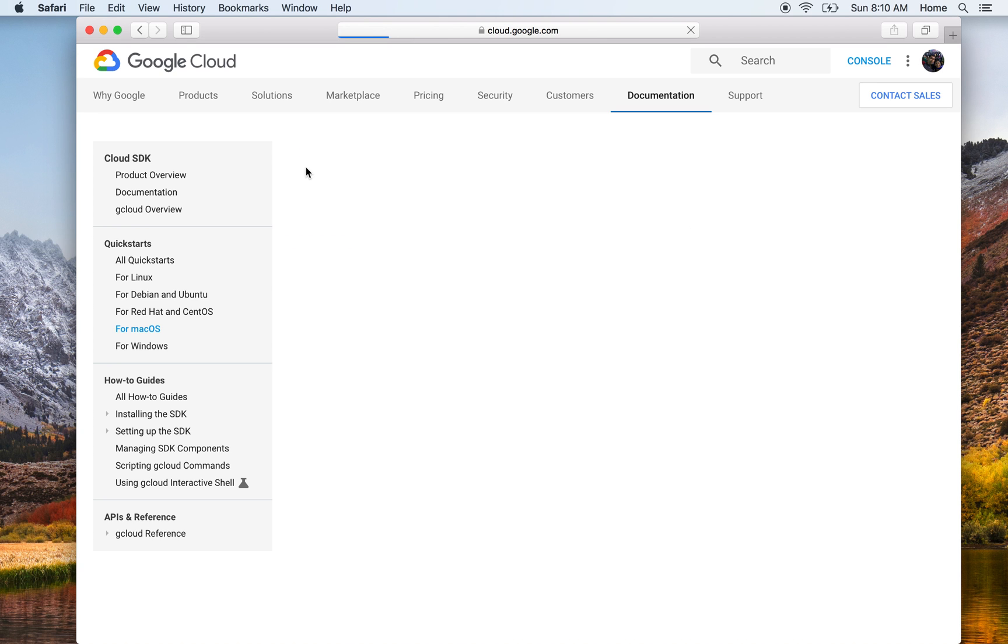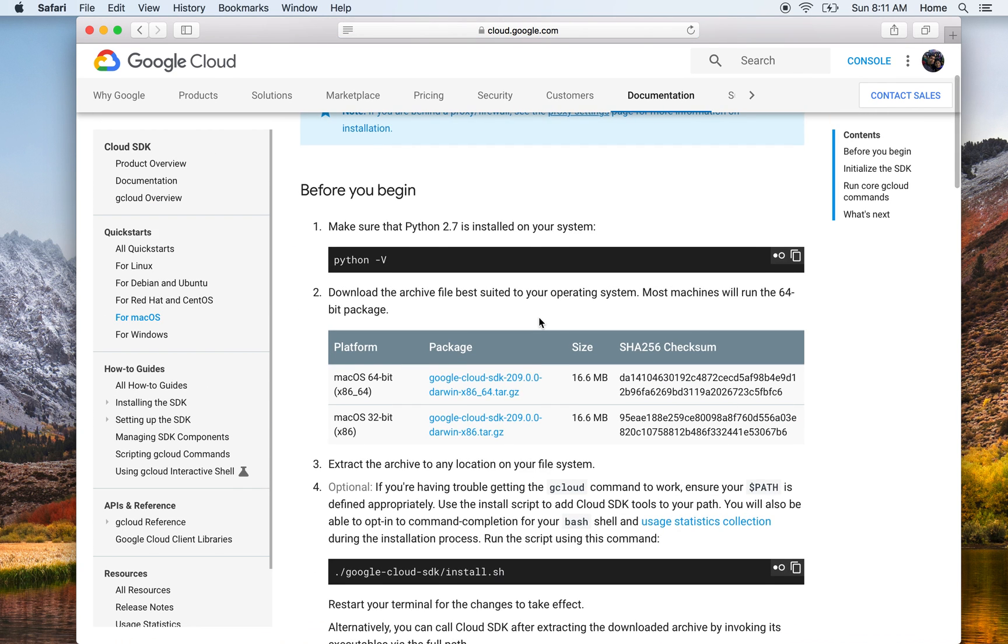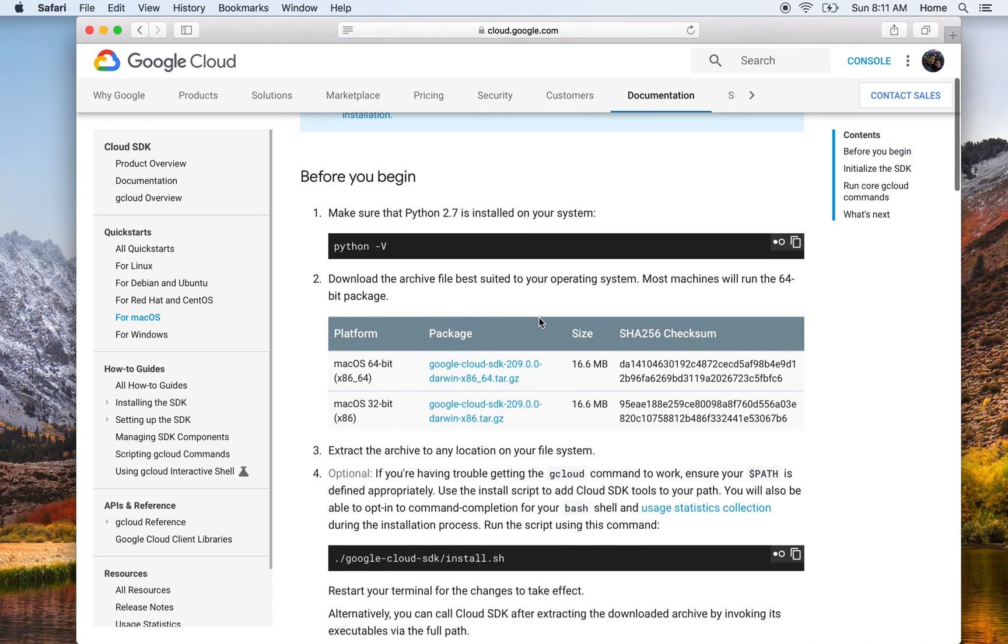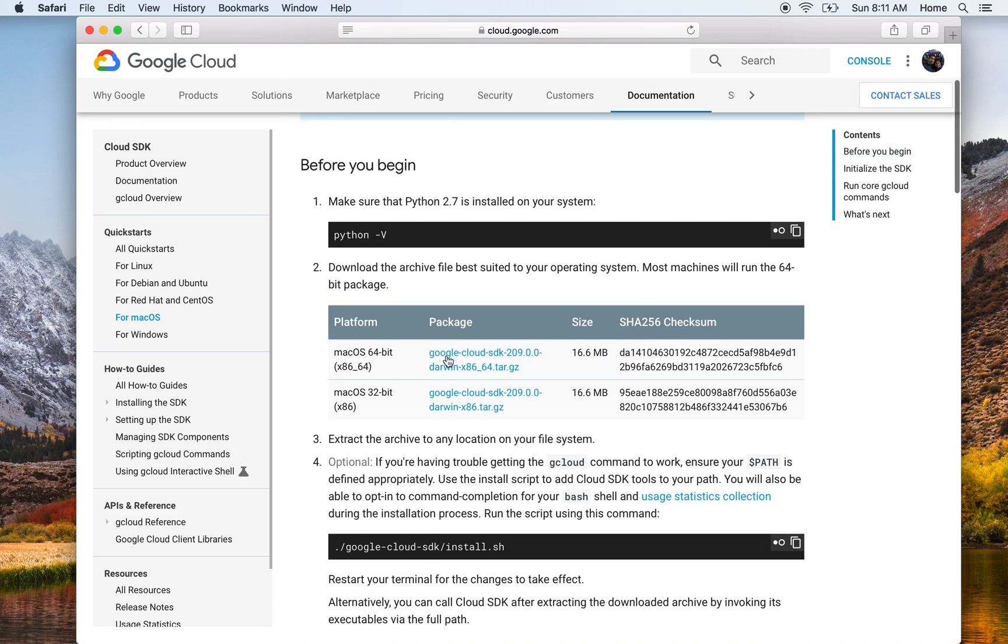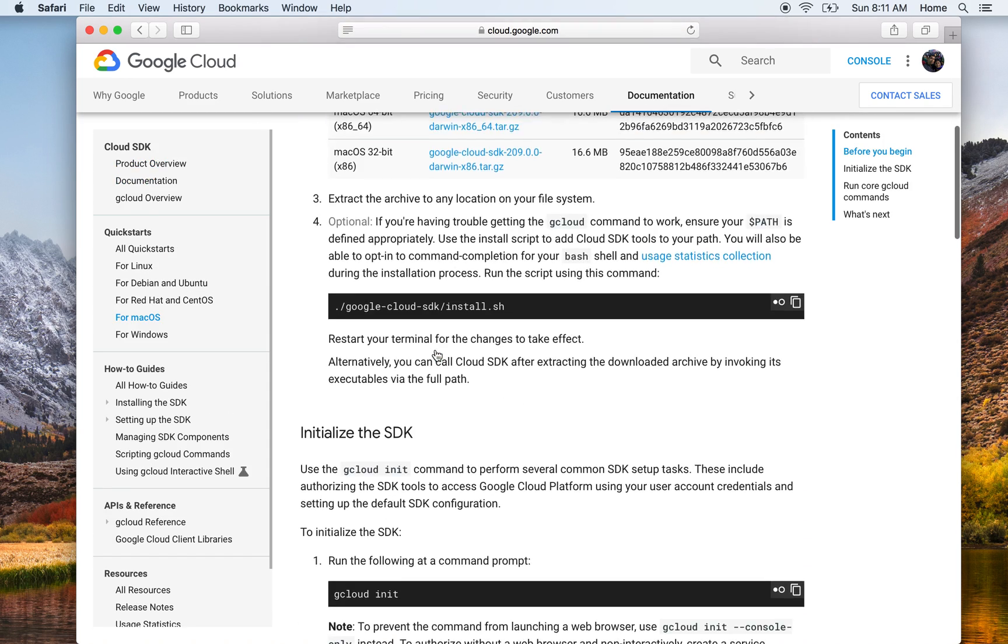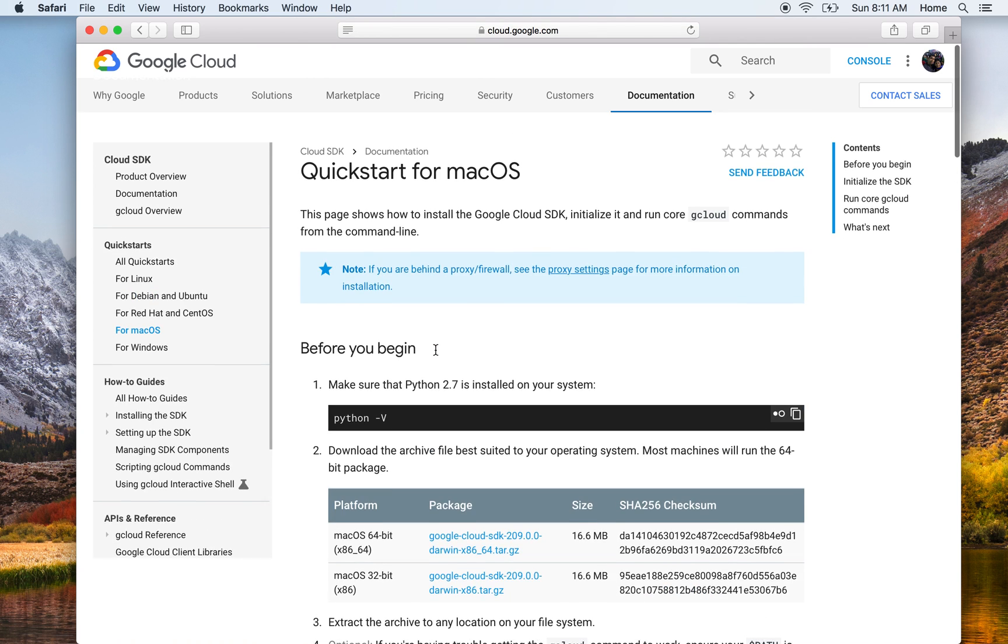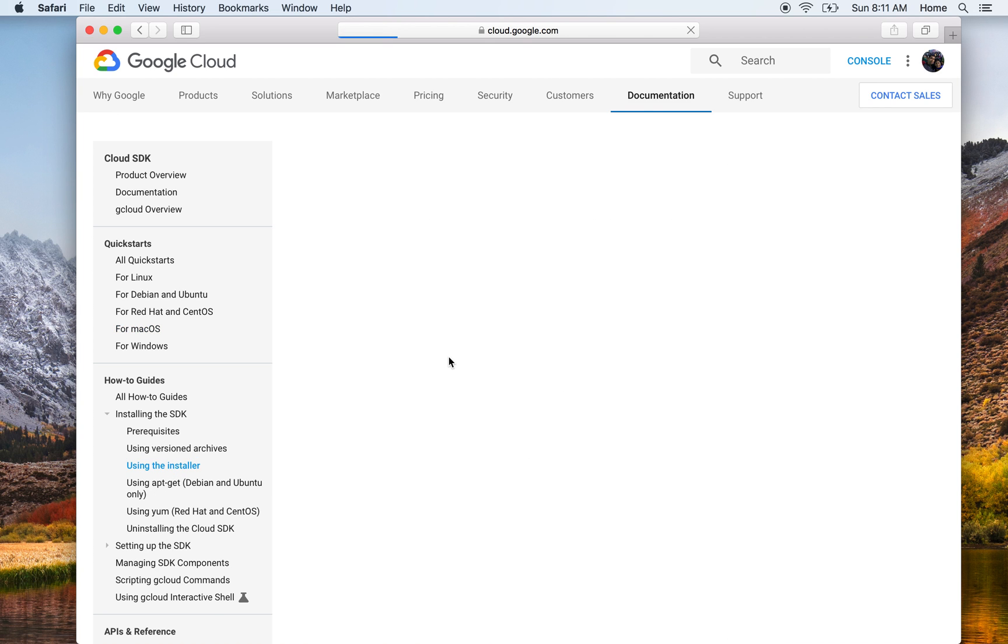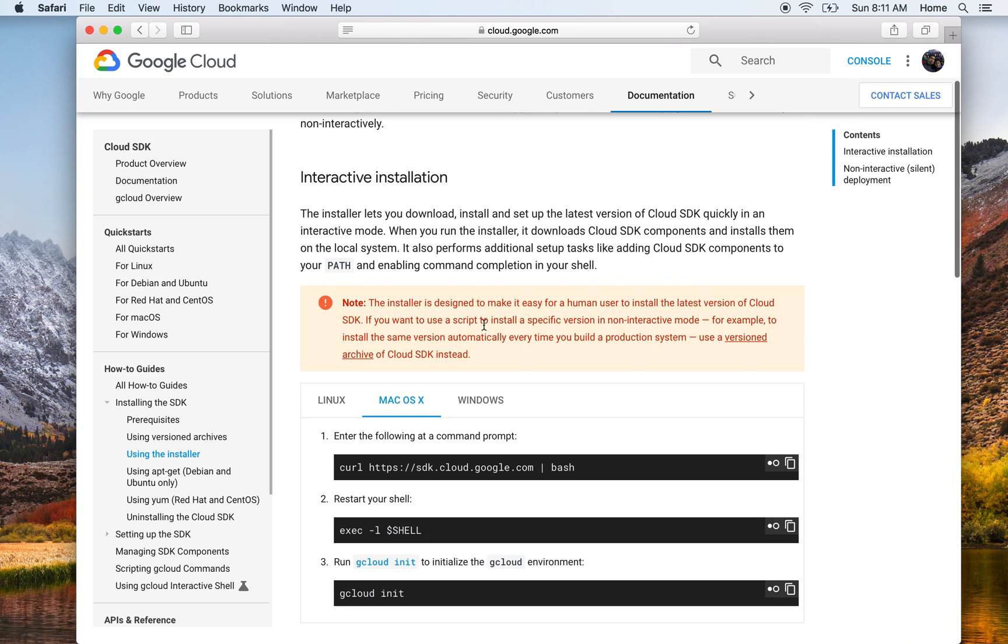Now here you have multiple ways of doing it. You could see the package link which you could download and directly put into the path on your machine. However, we want to do it using the interactive installer way, so I would go ahead in installing the SDK and click using the installer.